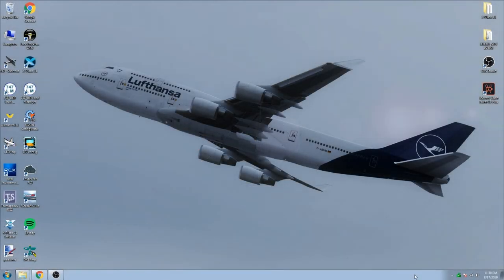Hello everybody, welcome back to another Flight Simulator 2004 video. It has been a long time since I've made an FS9 video — the last one I did was back in May, an actual one, not just a small clip. So yeah, it's been a while.